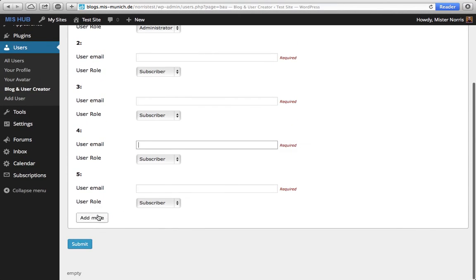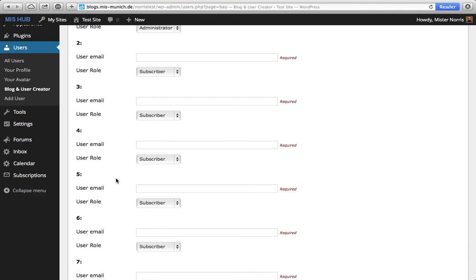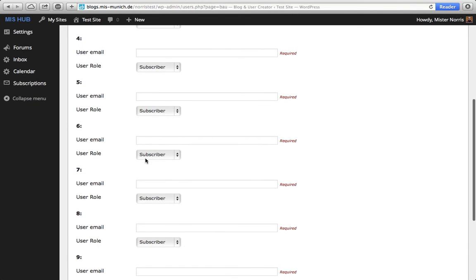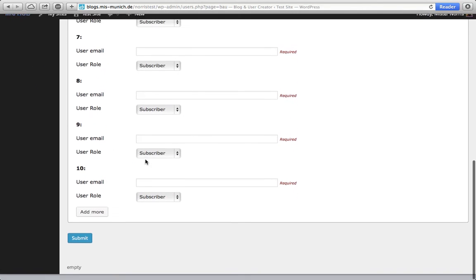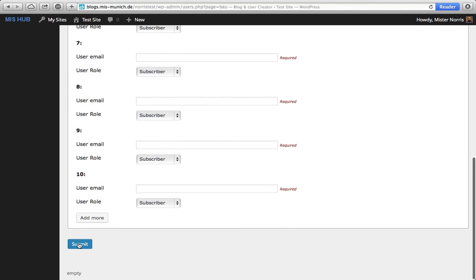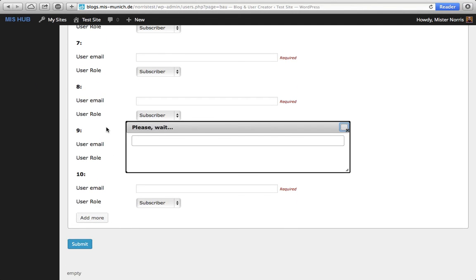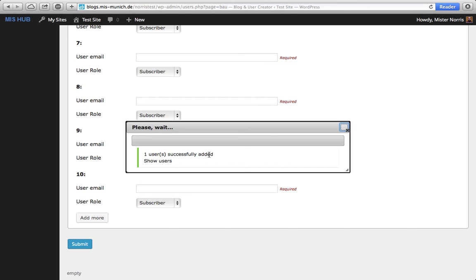If you would like more sections, you can just add more. When you're finished, you click 'Submit' and it will process it. It says it was successful. So now I've created a new blog and I have added a different user to that blog.